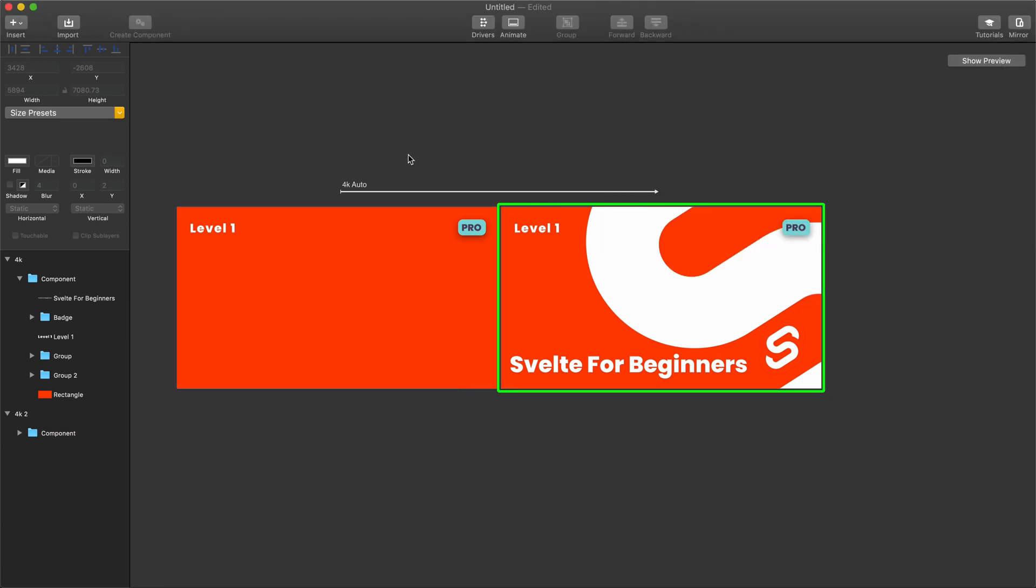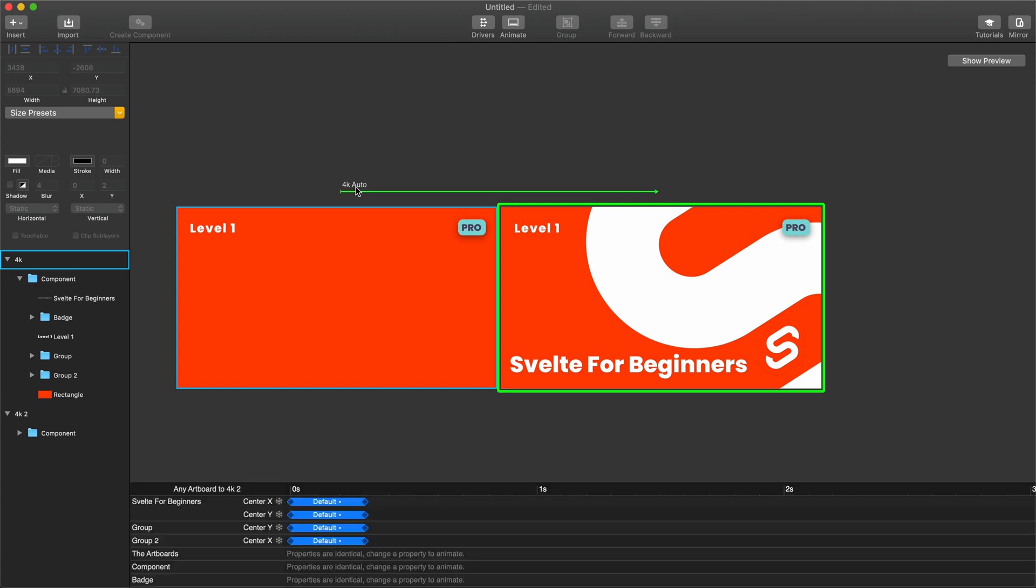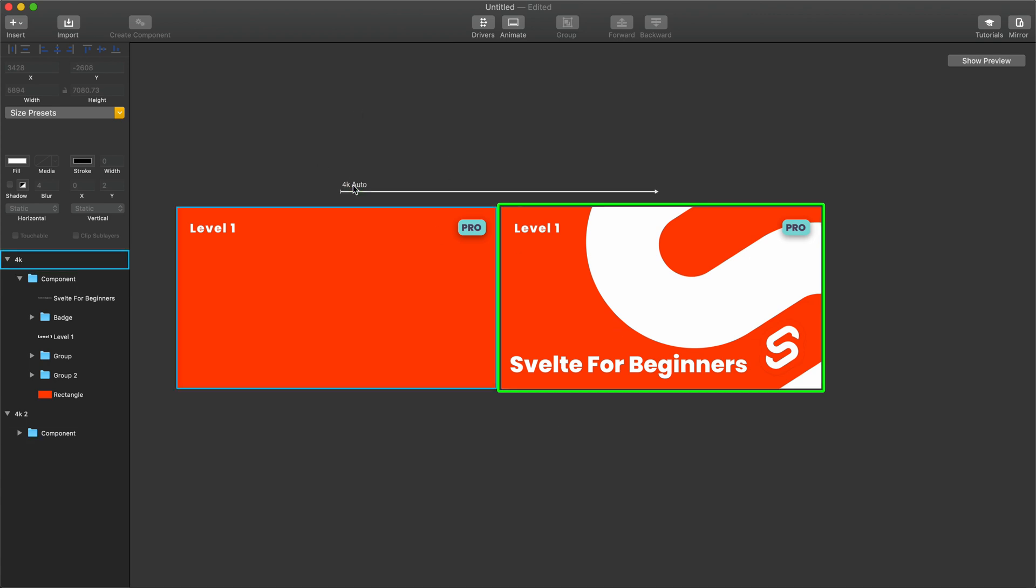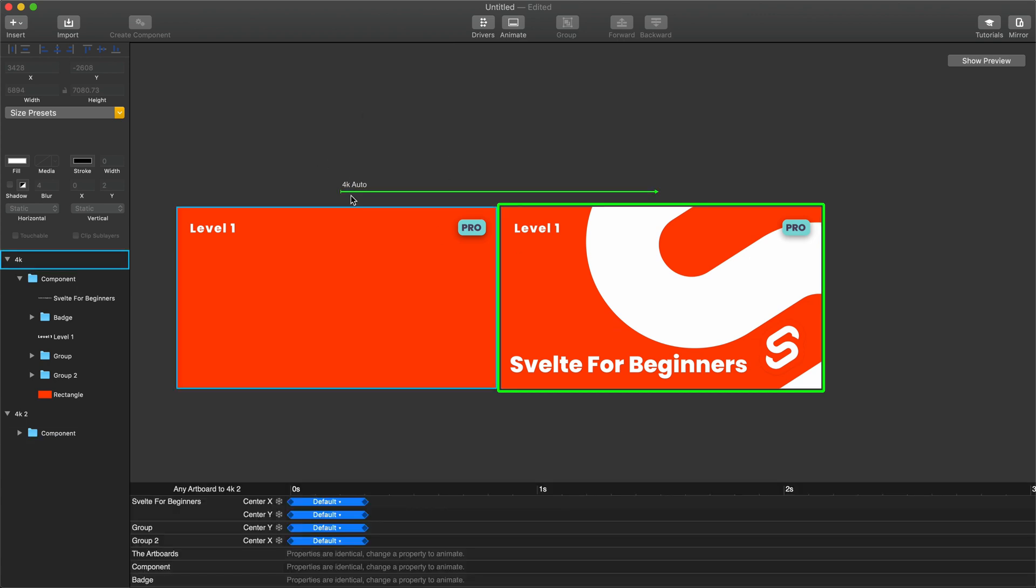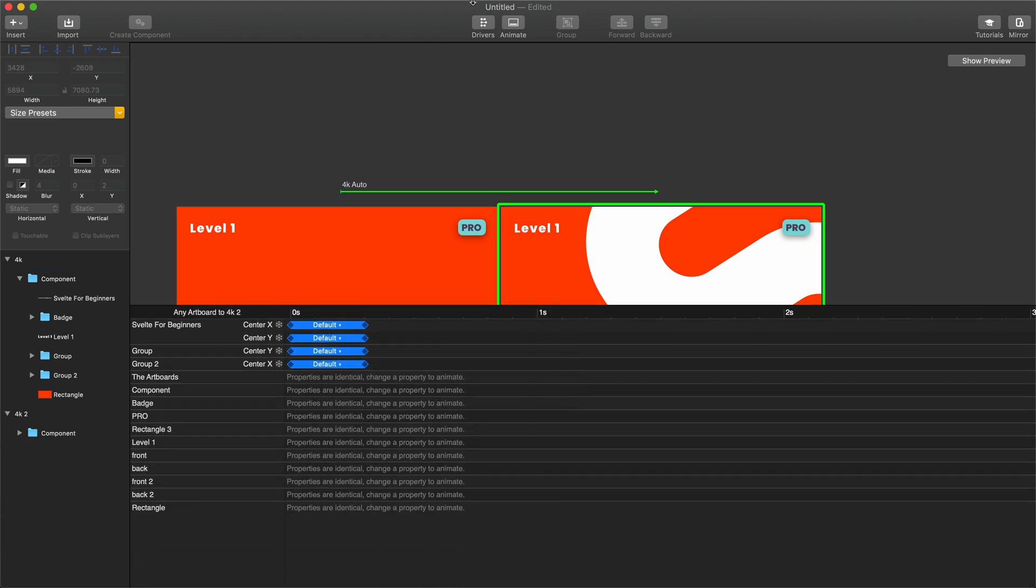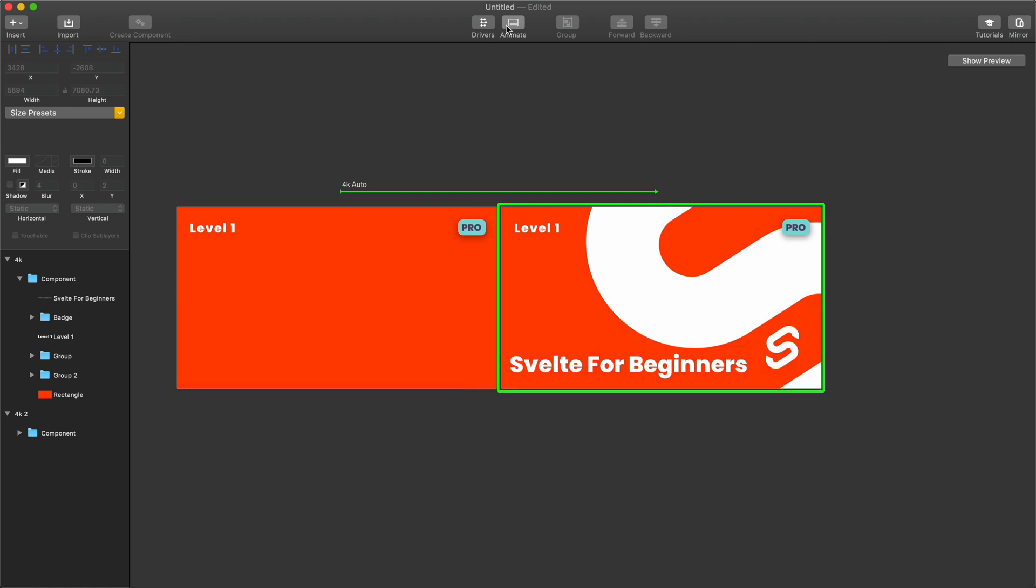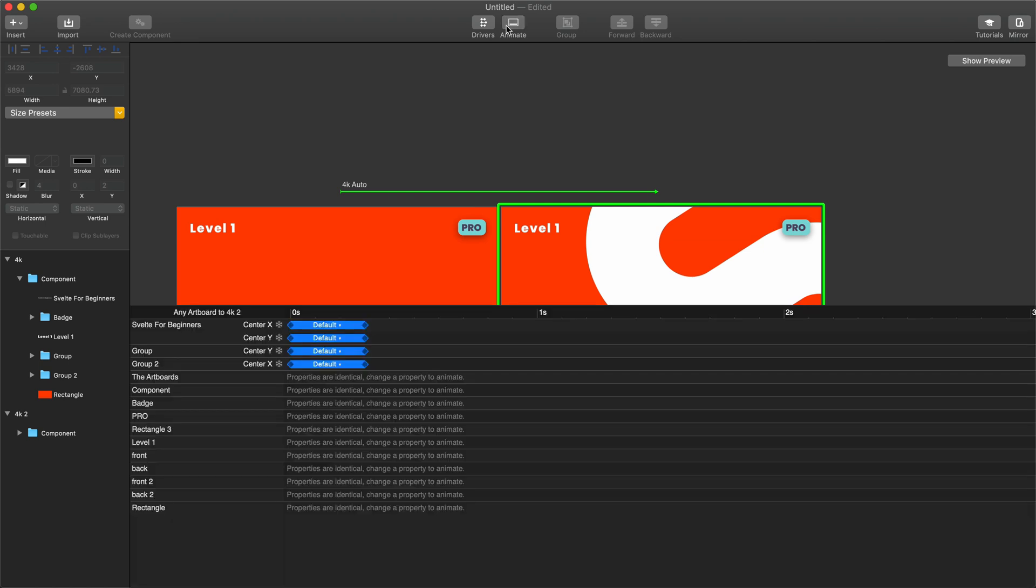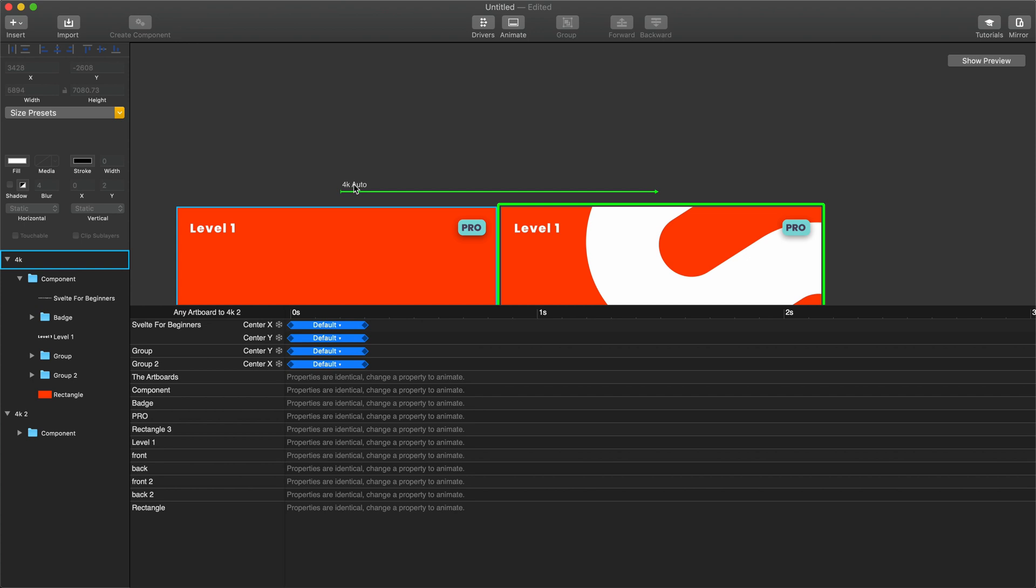Now if we wanted to modify this animation, which obviously I would animate all this stuff, but for the sake of keeping this short, what we want to do is click 4K auto right here, or whatever this says. And this will open up your timeline. Now, if it's not opening up the timeline, you can see that you can open it up with this animate button down here. But you'll need to have this 4K thing selected for this to work.